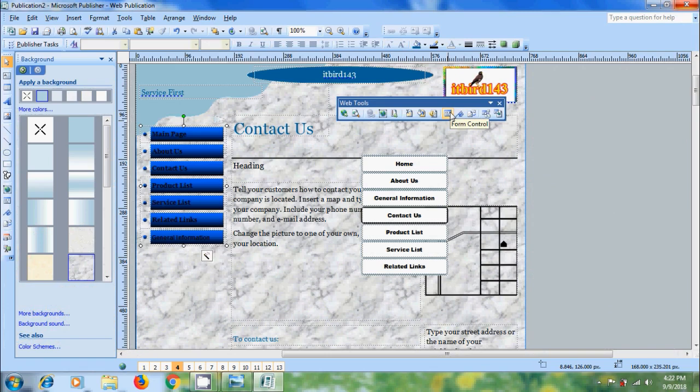After that, we have bookmarks. Normally bookmarks deal with the links to jump from one part of the topic to another topic.